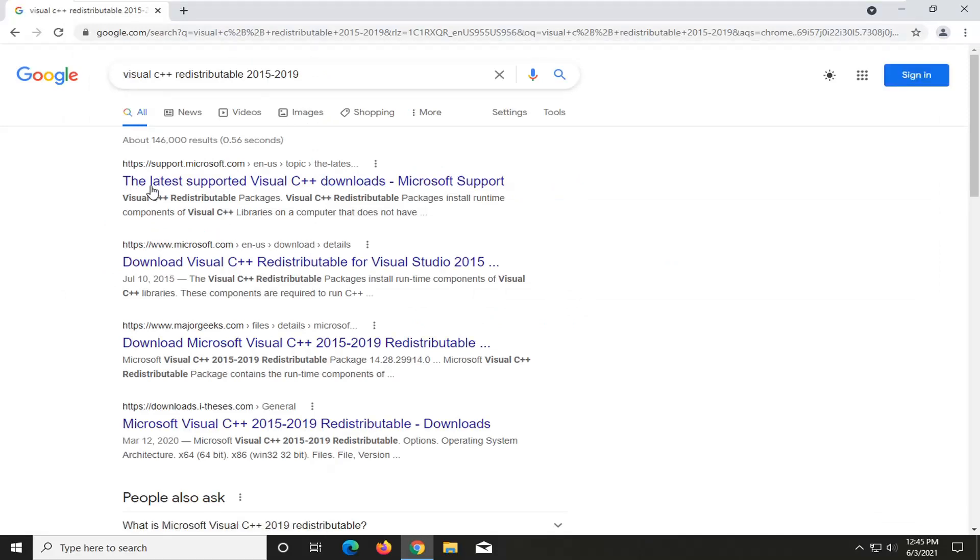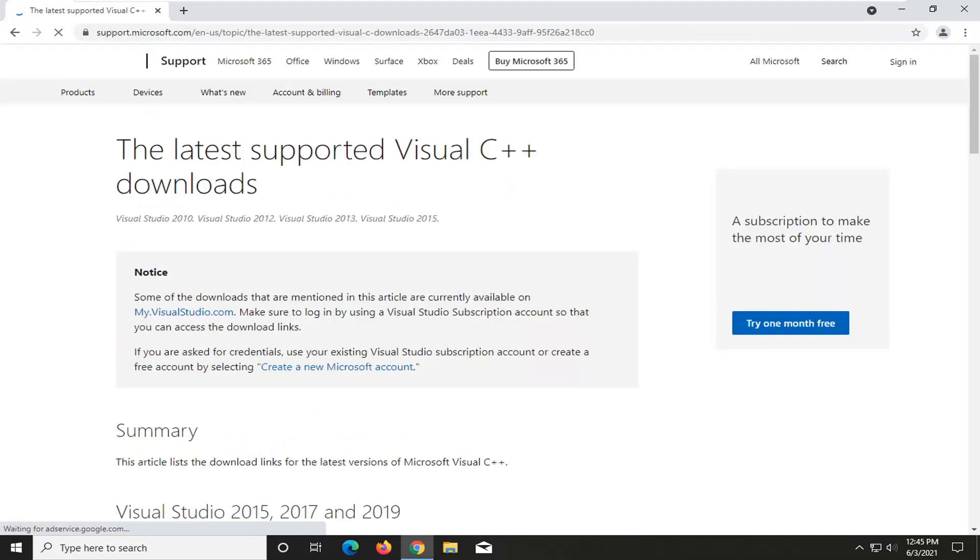You're probably going to get a link back that says the latest supported visual C++ downloads. Go ahead and open that up. I will have a link to this page in the description of the video as well.